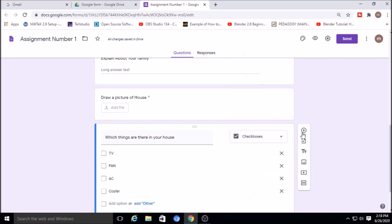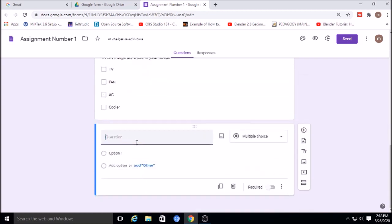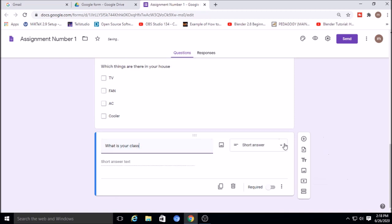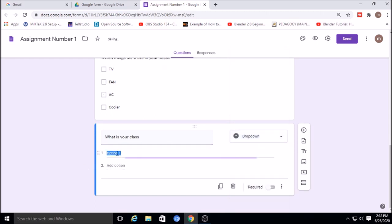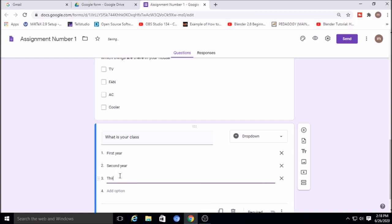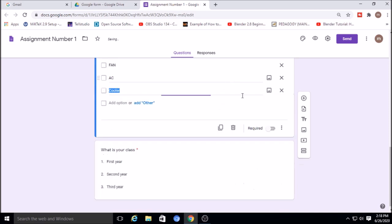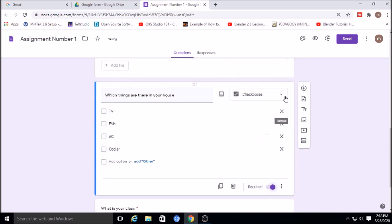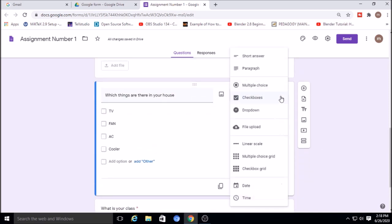Another available type is the dropdown question. For example, 'What is your class?' as a dropdown, with options: first year, second year, and third year. The student can select one option from the dropdown. There are other question types available as well which you can explore.